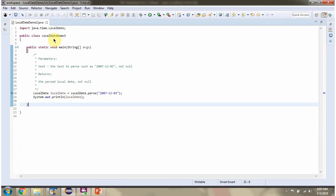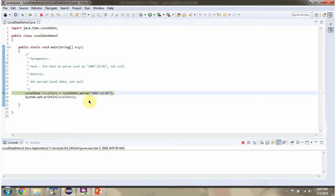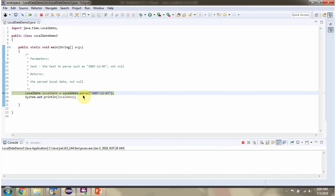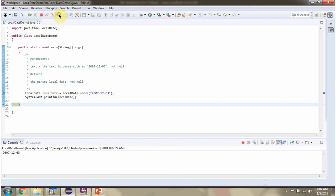Here I have defined the class LocalDateDemo3. I am running this program in debug mode. Here I am calling parse method of LocalDate class and I am passing the text. This method parses this text and returns localDateObject. Here you can see the output.